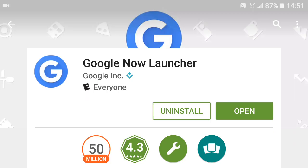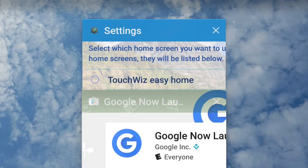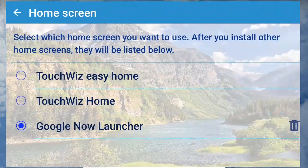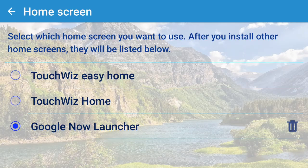Once it's downloaded and installed, it will appear in the settings of your default home screen. It's much more interesting — it gives you much more detail and is, in my sense, easier to use and less cluttered.